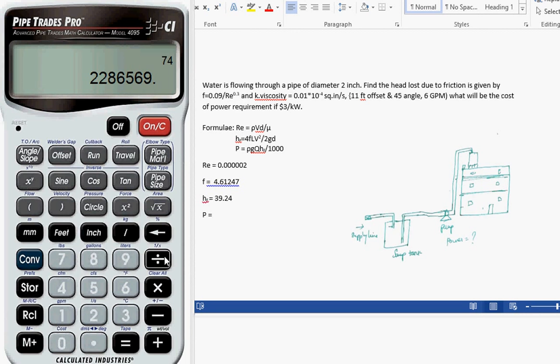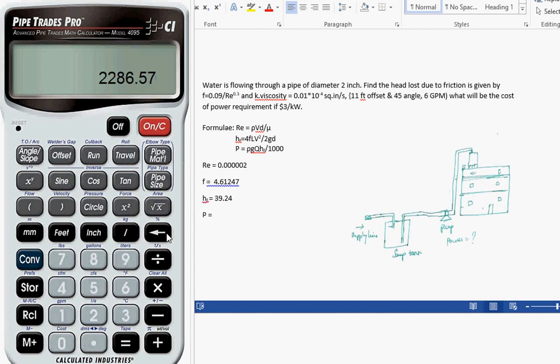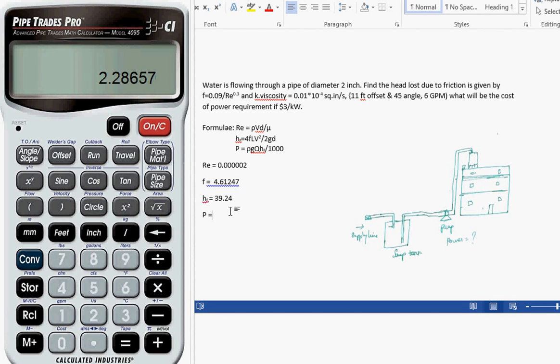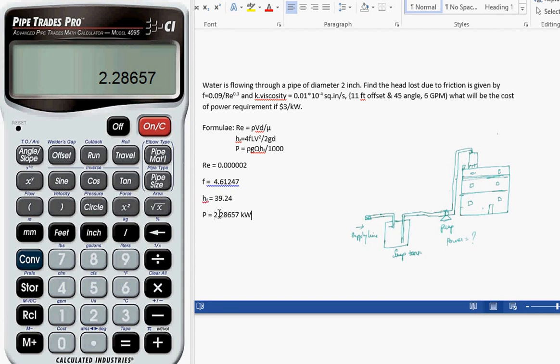Divided by 1000. So the power we calculated is in watts. Let's convert to kilowatts. The total power required is 2.28657 kilowatts.